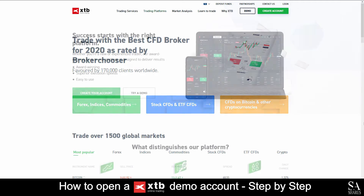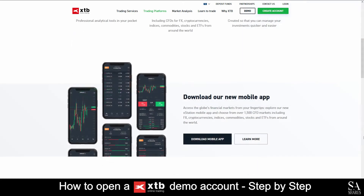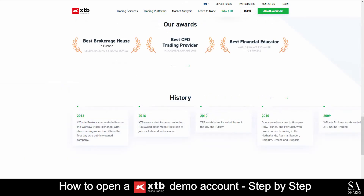XTB supports trading on MetaTrader4 and their very own XStation. XStation is compatible with iOS, Windows, and Mobile. They have received multiple awards such as the Best Brokerage House, Best CFD Trading Provider, Best Financial Educator by the World's Financial Exchange and Brokers, and more.